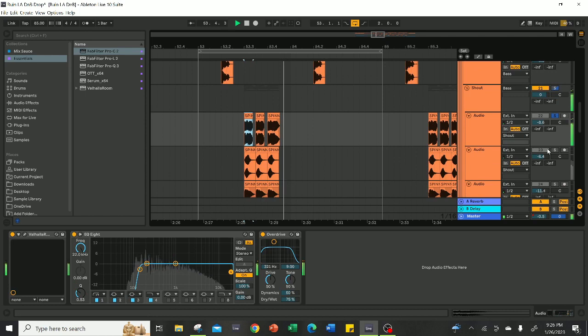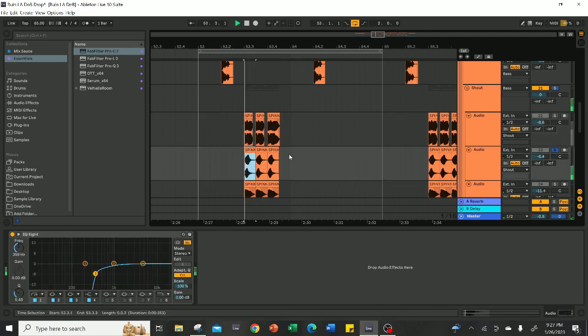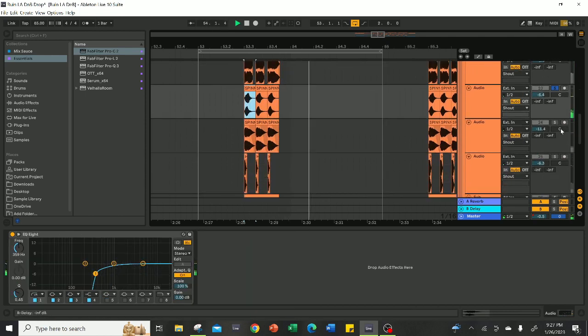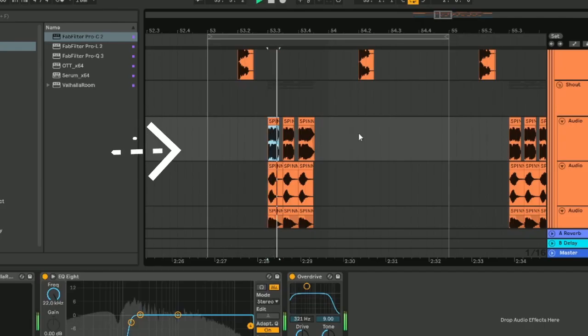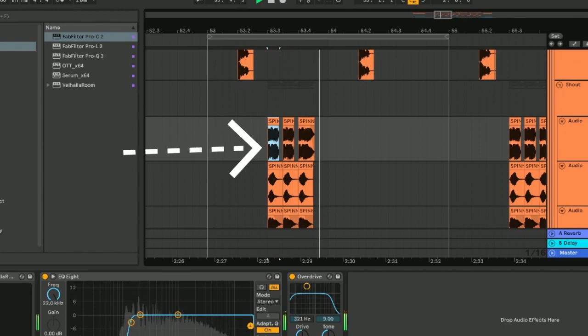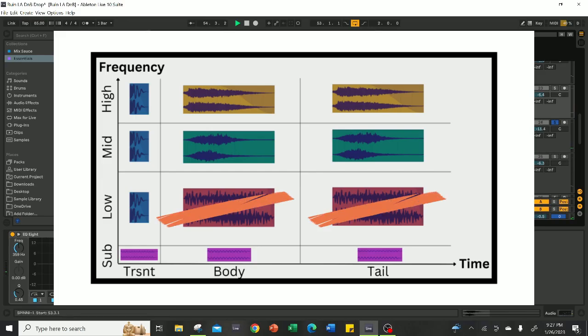I like to start with the body, and for this sound, I knew I wanted a brassy feel, so I took a brass bass sample and covers these two sections.